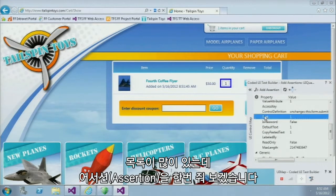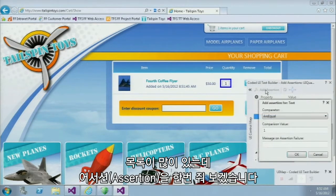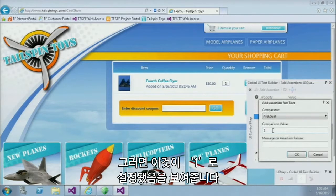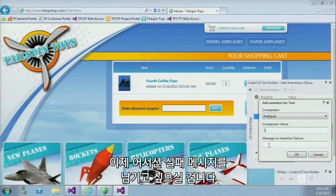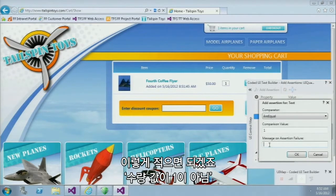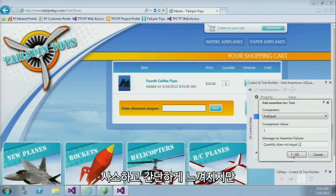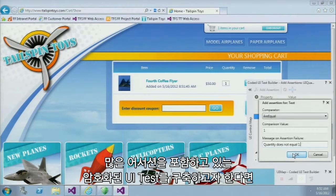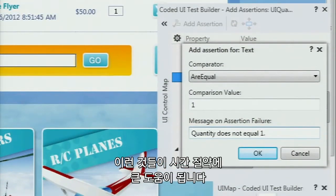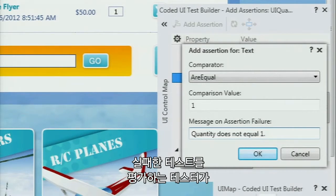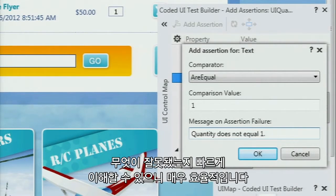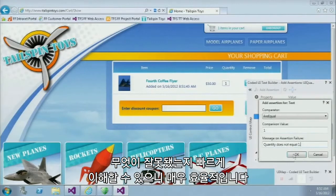This shows me a property bag listing all of the individual name-value pairs that I can validate on, so there's a lot to choose from. I'll add a single assertion on that particular field — it's going to validate that this is set equal to 1. You may also want to add an assertion failure message, something like 'quantity does not equal 1.' Now that may seem trivial, but if you start building coded UI tests which have a lot of these assertions in them, this can really help with your time to resolution by allowing the tester evaluating failed tests to quickly understand exactly what went wrong. It's a really nice best practice.